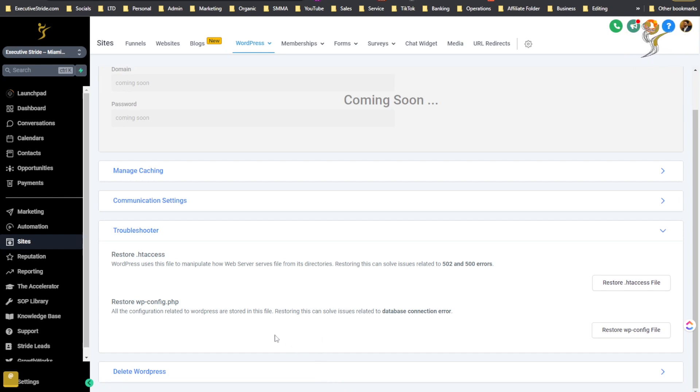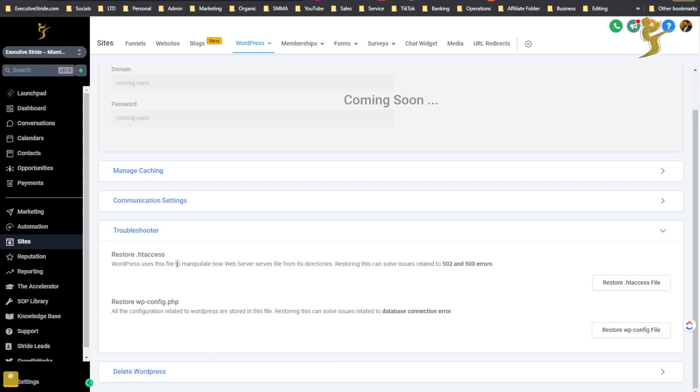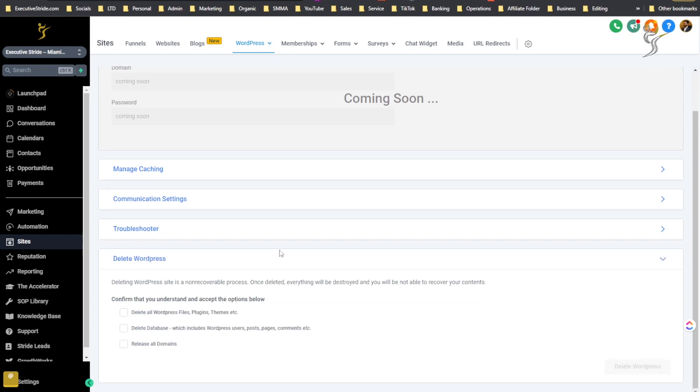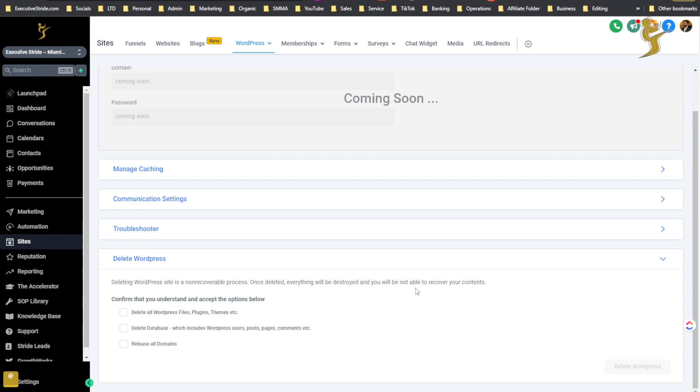It's not really advanced to be using WordPress but if you're like a complete beginner you can have some issues. We've been using WordPress websites for a very long time so we've dealt with a lot of manual troubleshooting but this makes it a lot better. When I was using this WordPress feature when GoHighLevel just dropped it in beta there wasn't even these troubleshooting tabs here so I had to contact support, it was kind of annoying, but now they have this which makes it really really cool. And then delete WordPress. Deleting WordPress site is non-recoverable process. Once deleted everything is destroyed and you will not be able to recover your contents.